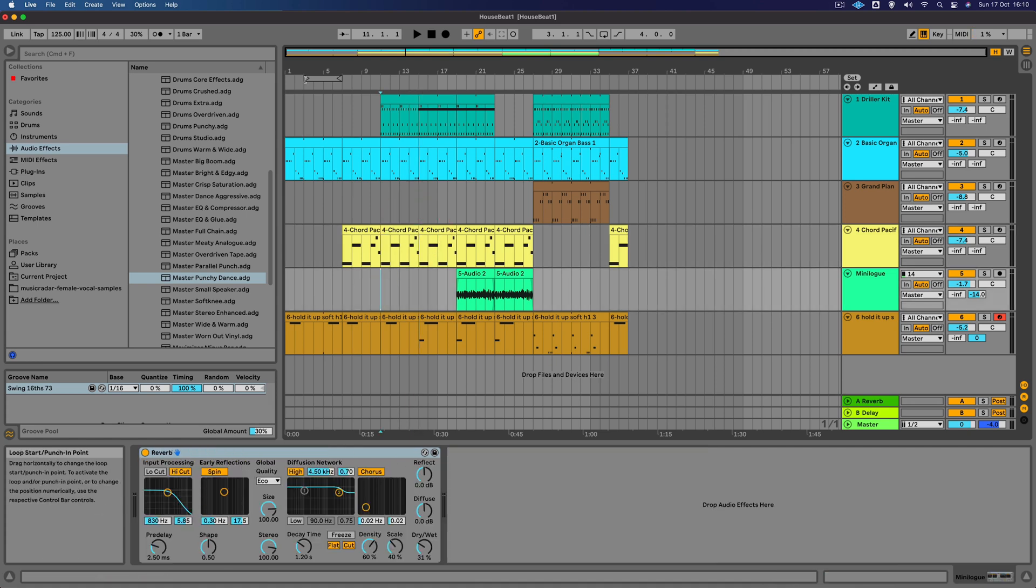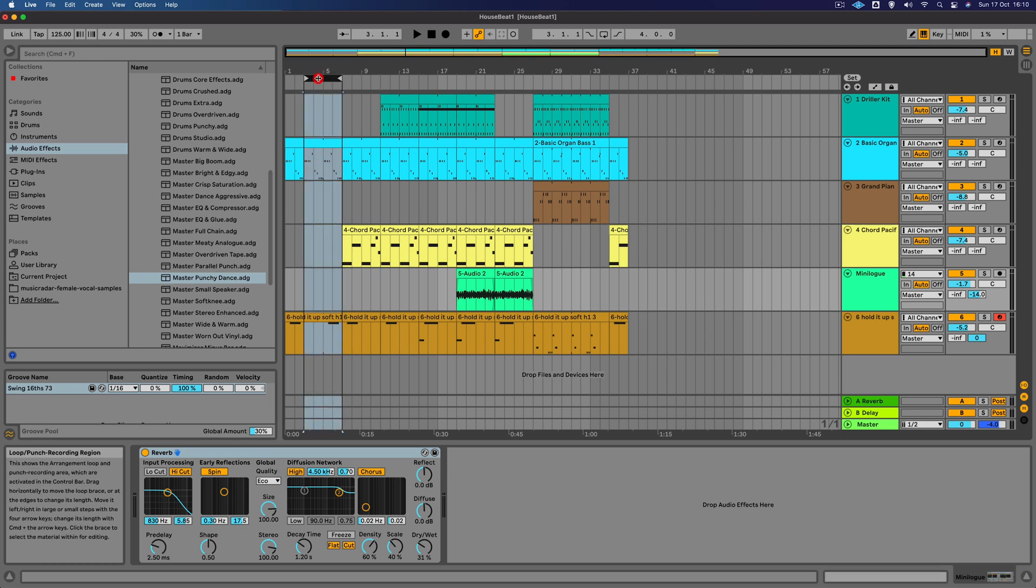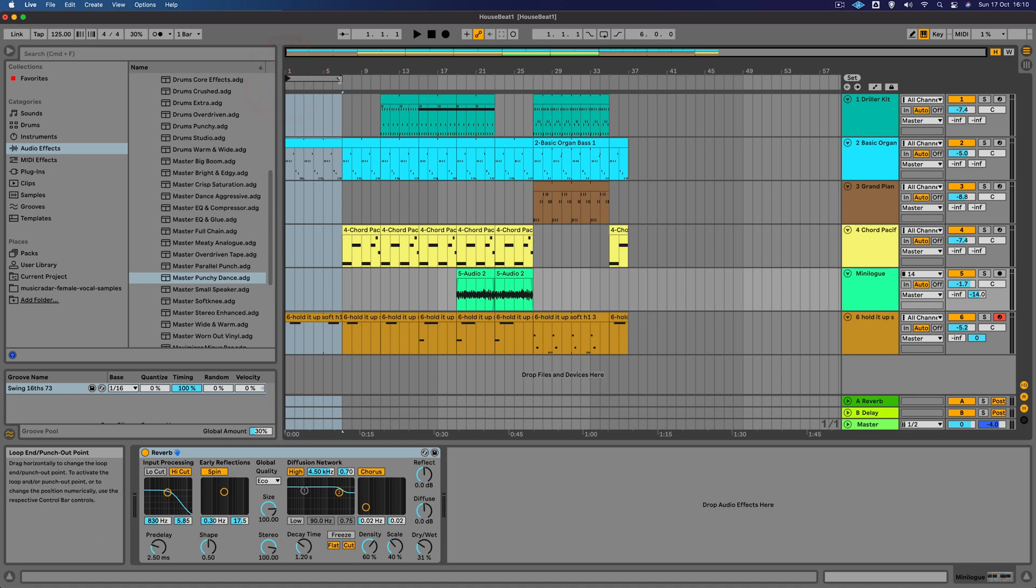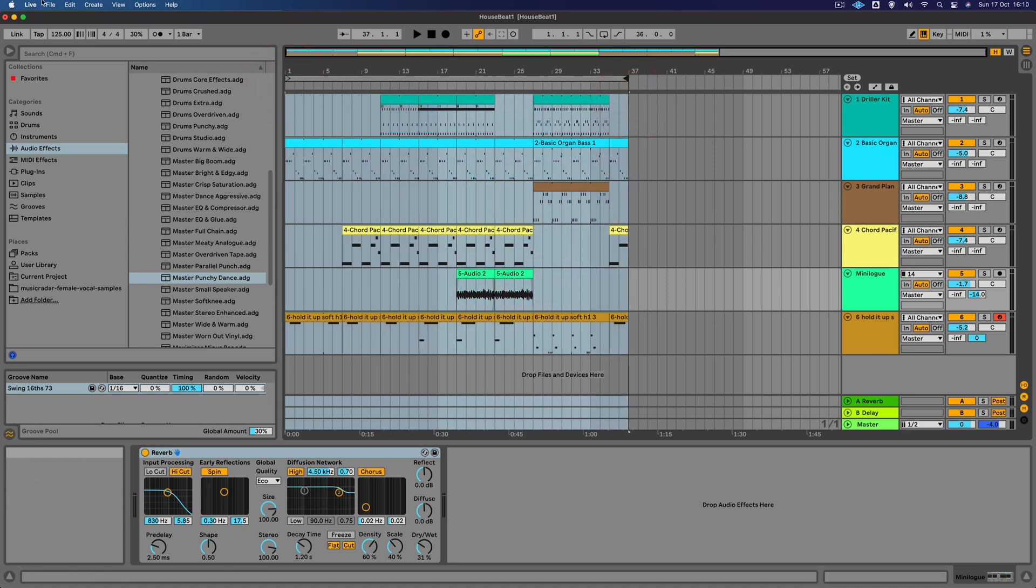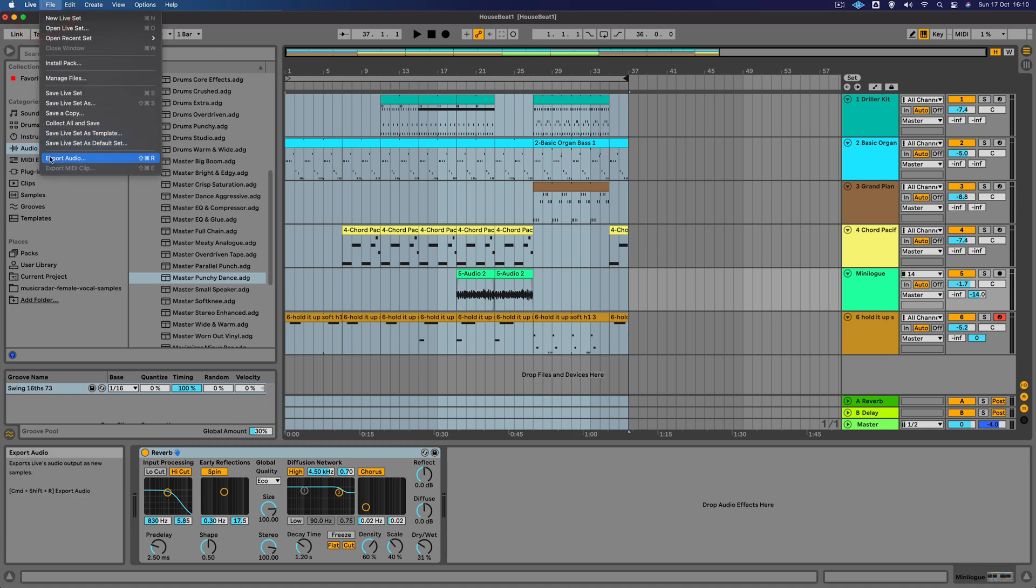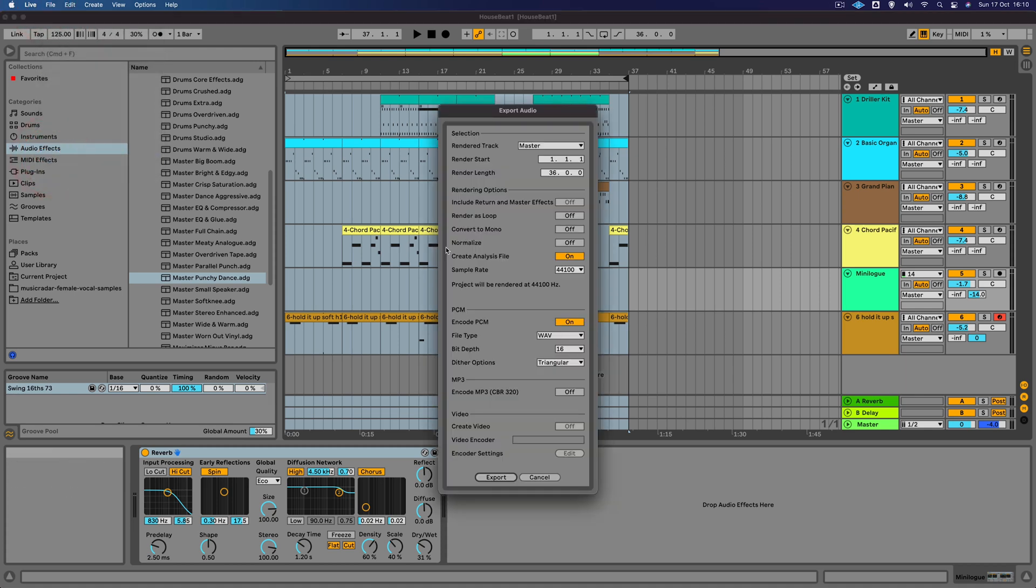So how do we get this out to the world? How do we get people to listen to the demo that we've just done? What we're going to do is we're going to export it. The first step for this is to go to the loop brace here. Just drag the loop start to the start of the track and the loop end to the end of the track. Then we're going to go to export audio.